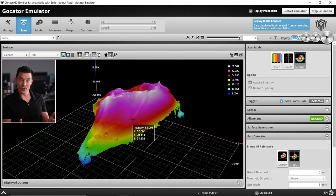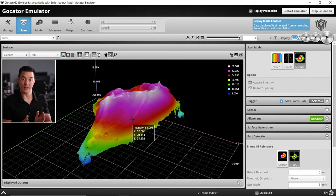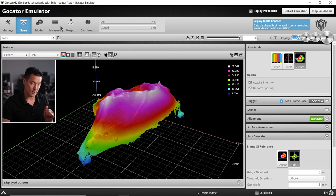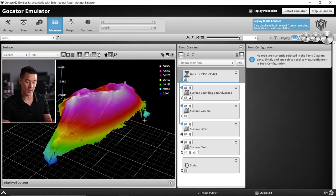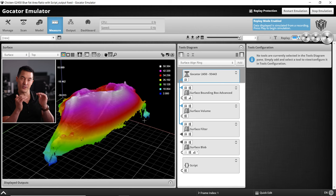Now that we've finished our scan we will be finding the length, width, and height of the individual food portions. Let's go to the measure page and I'll show you the tool stack overview of what we'll be doing.